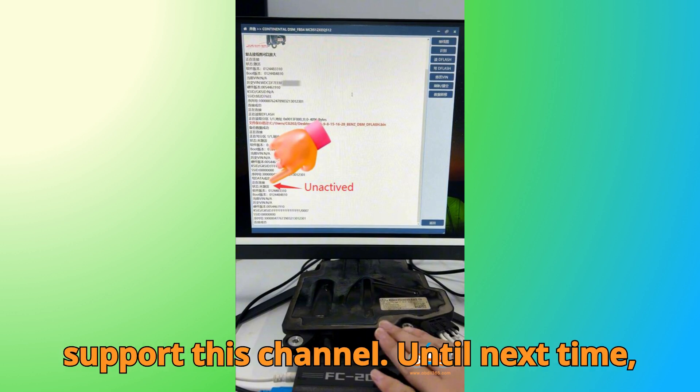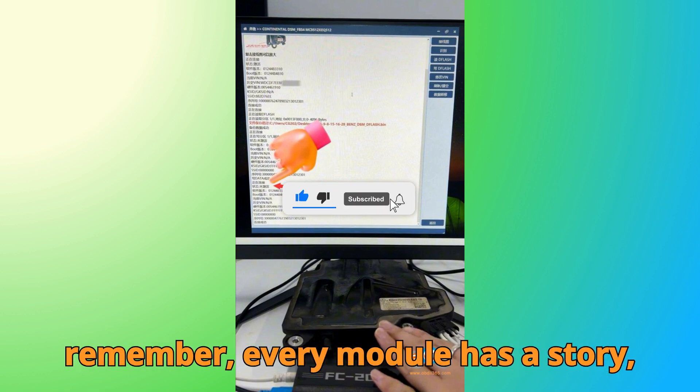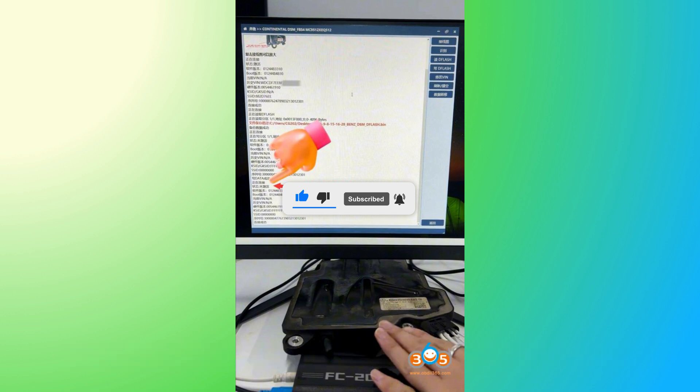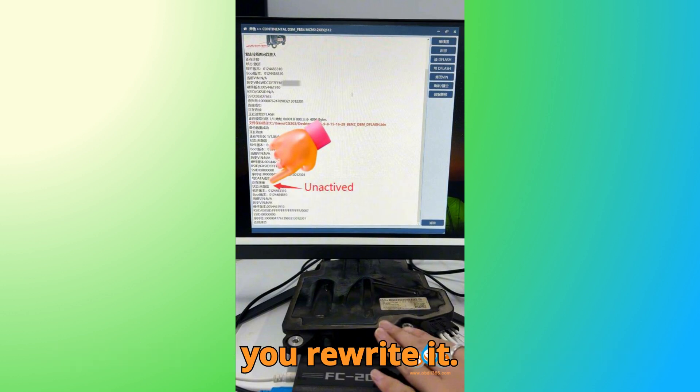Until next time, keep learning, keep diagnosing, and remember, every module has a story. And at Bob G Motors, we're here to help you rewrite it. Thank you.